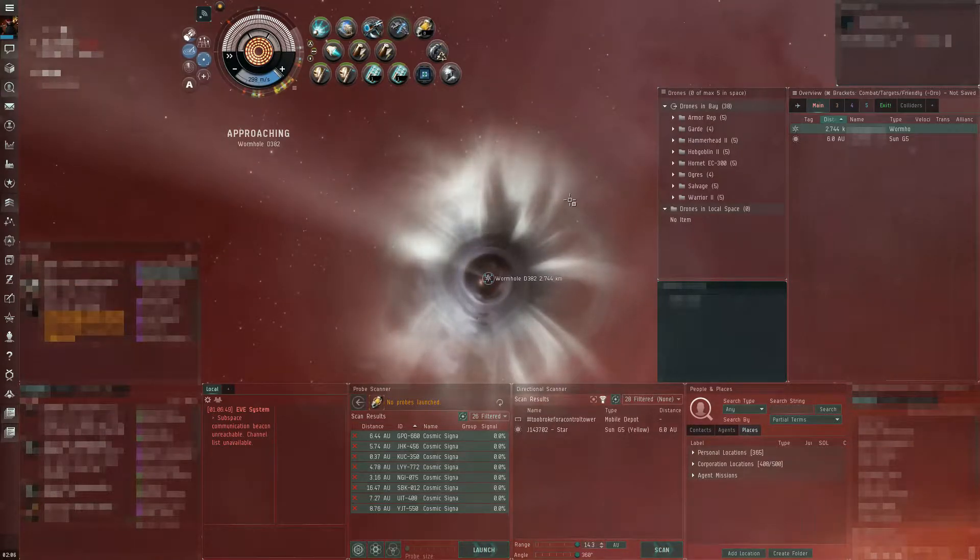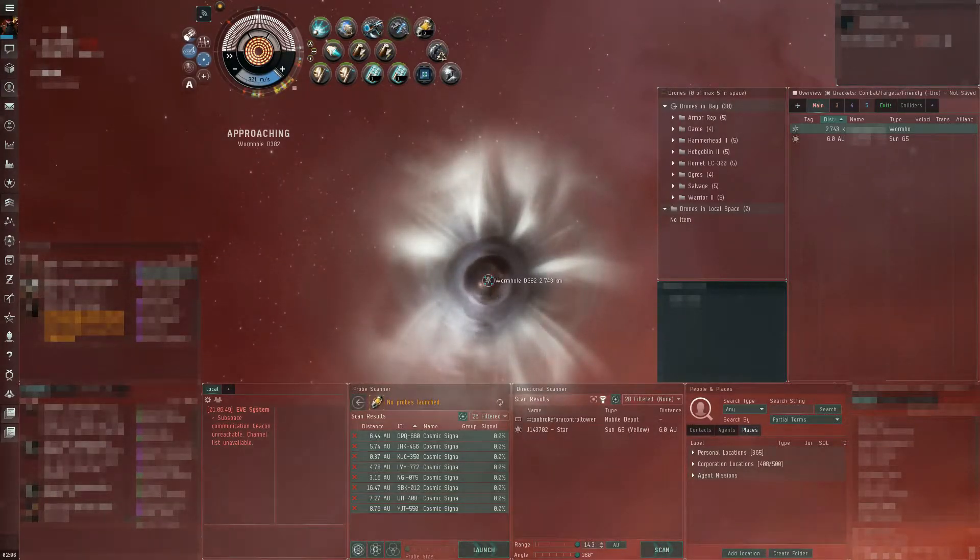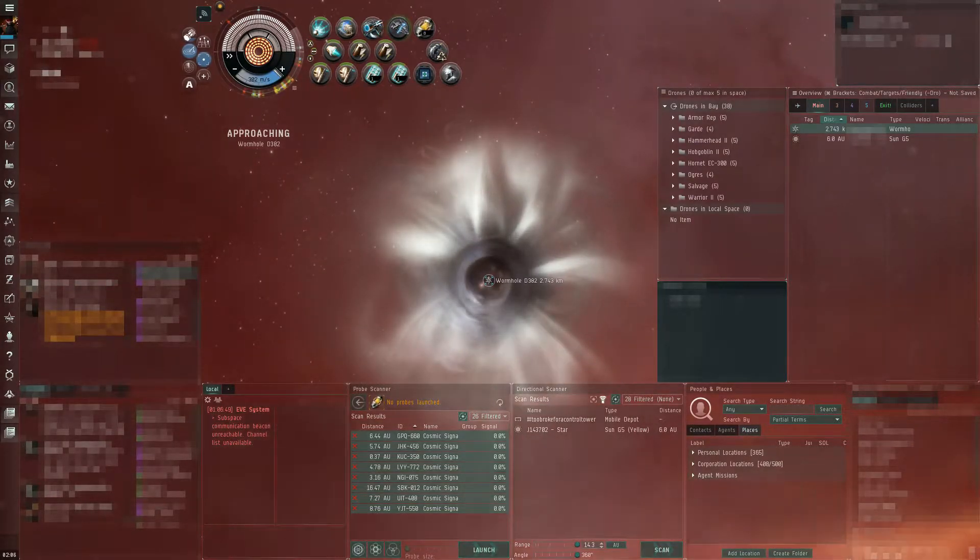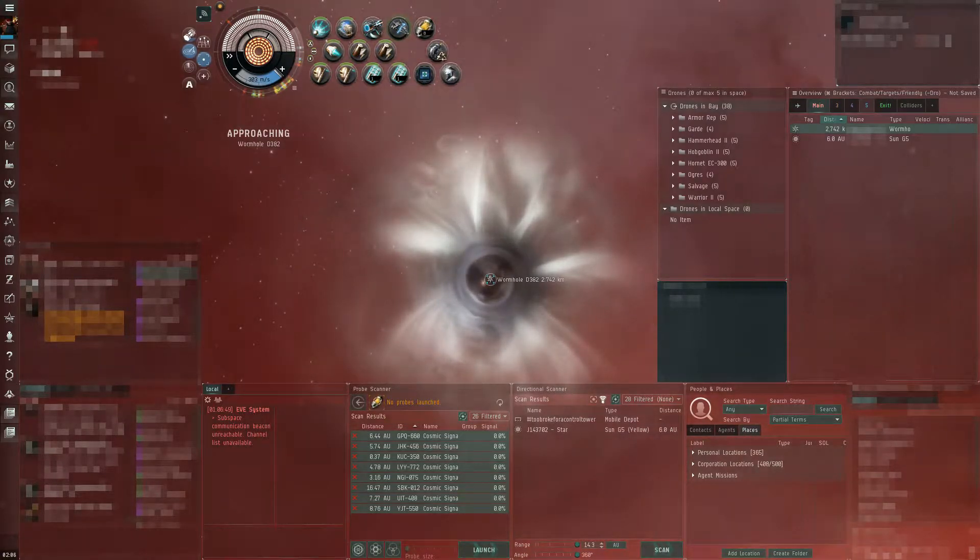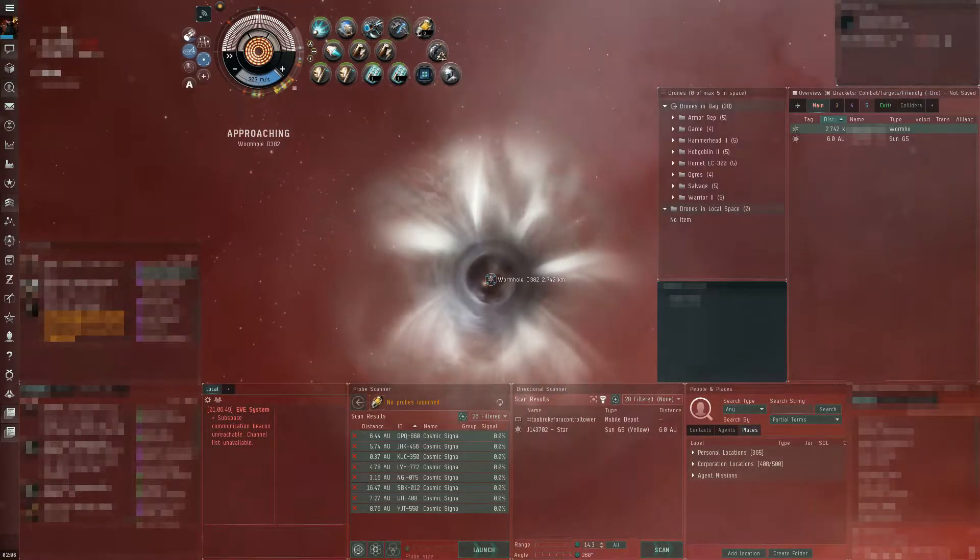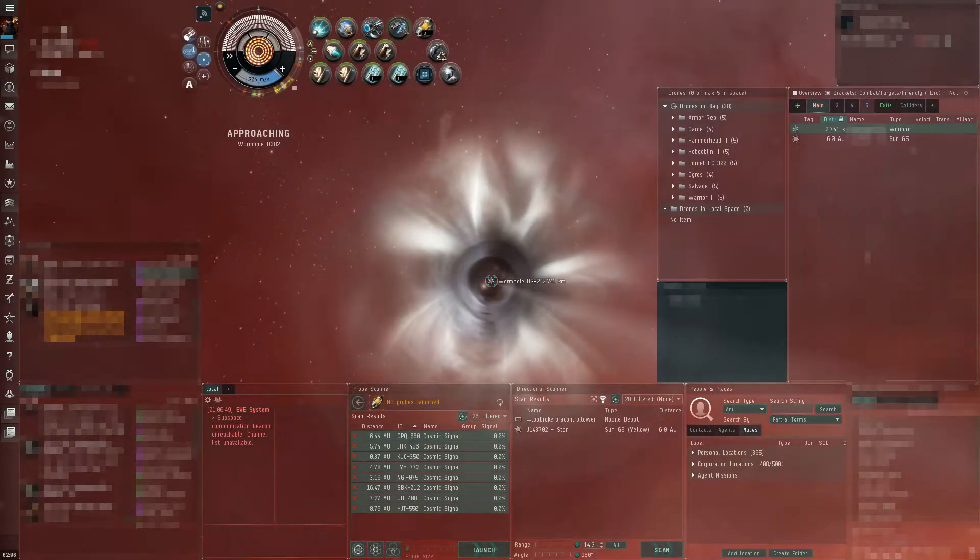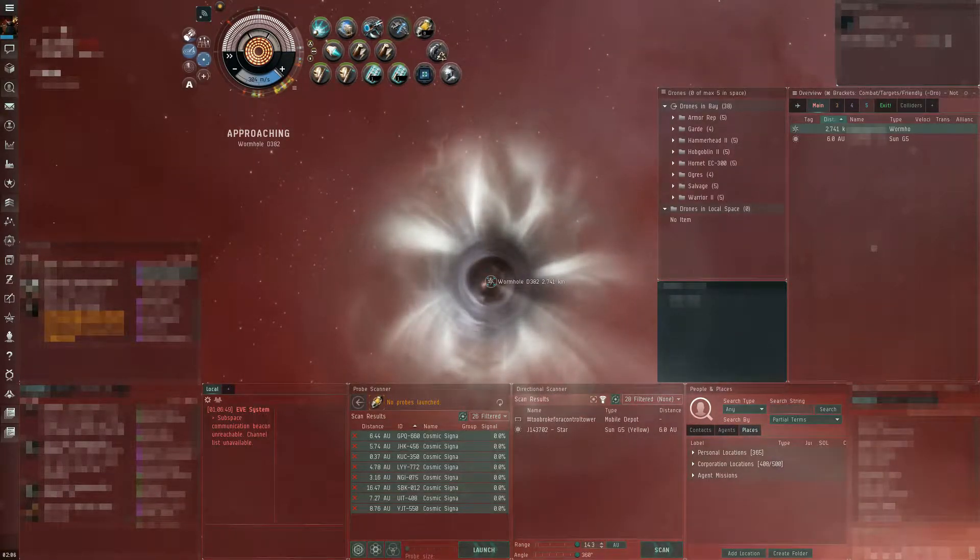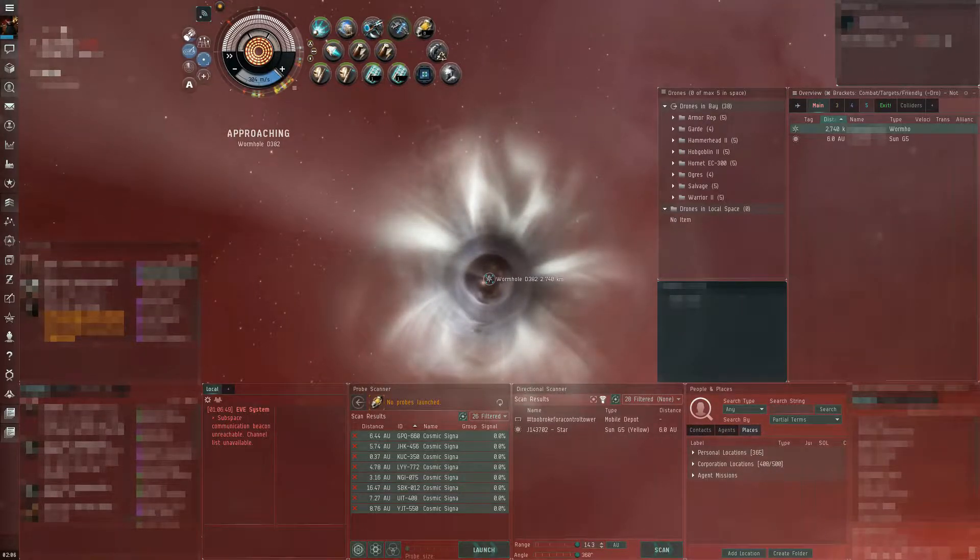Still holding cloak, he's de-cloaked. He's warping to the citadel. Probably to reship. Probably didn't see anything.